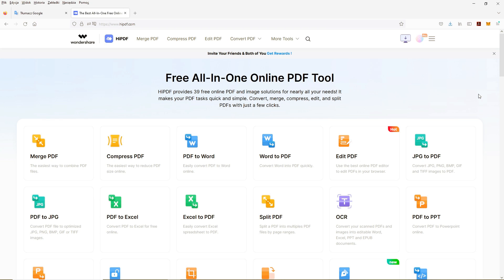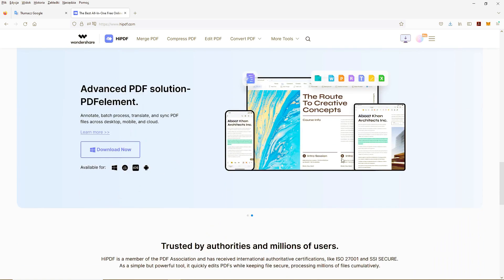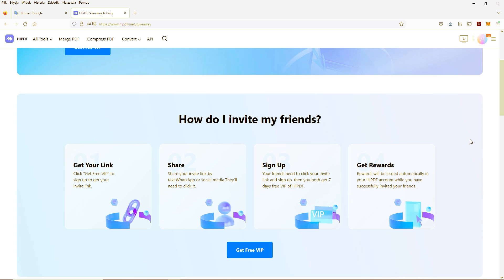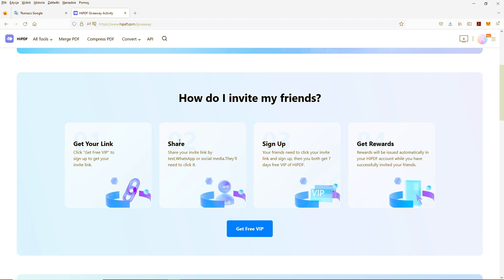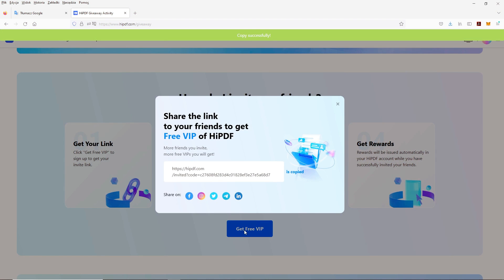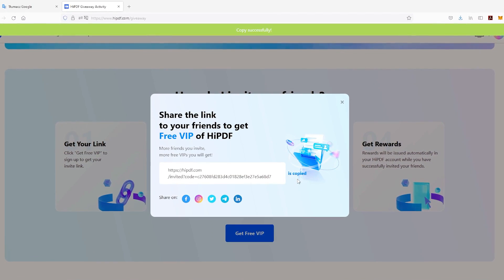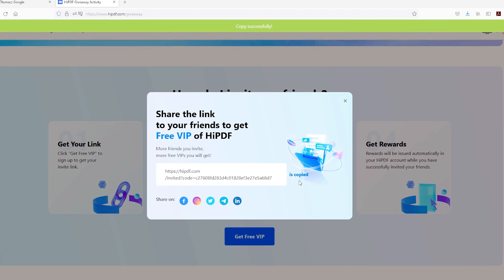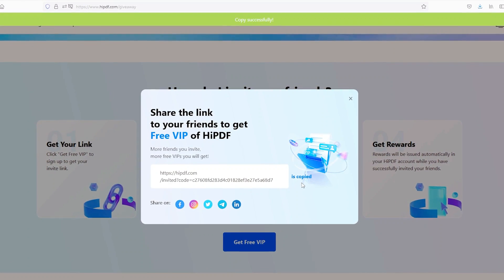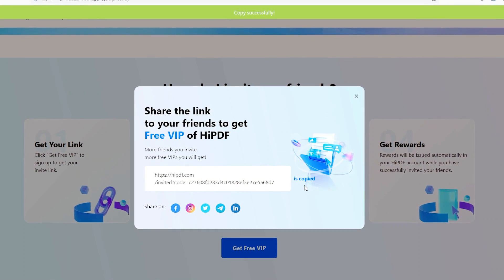By inviting friends, you can get 7 VIP days. You need to go to the Wondershare HiPDF site, scroll down, and click Get Free VIP. Then copy the link, send it to your friends, and your friends need to sign up using this link. If they sign up using your link, you both get 7 days of free VIP of HiPDF.